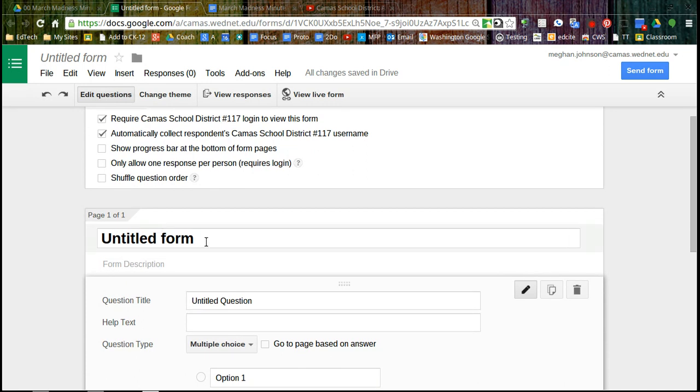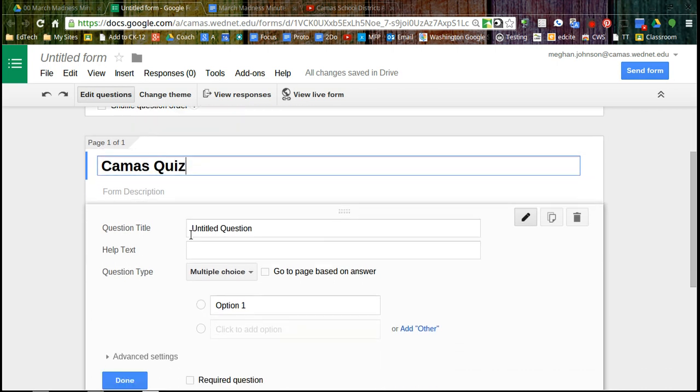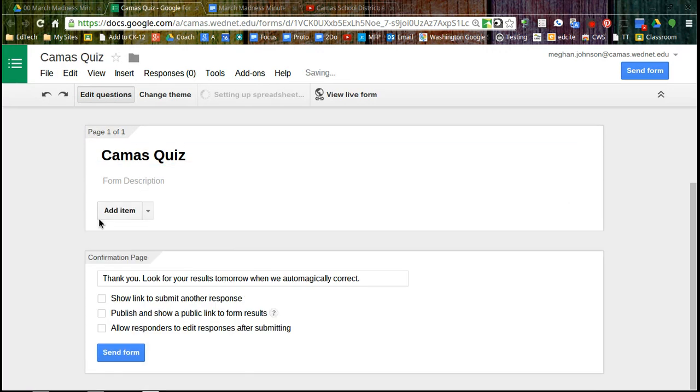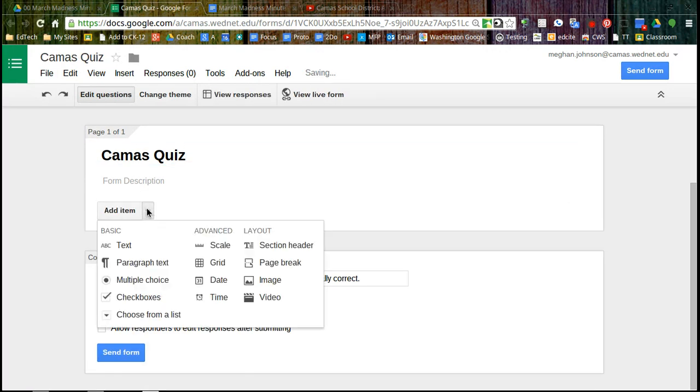Now we're at the center of our form and we're going to call this Camas Quiz. And you can see it already started a question for me and I don't want to start with the question. So I'm going to hit delete and I'm going to add by hitting this drop down menu.